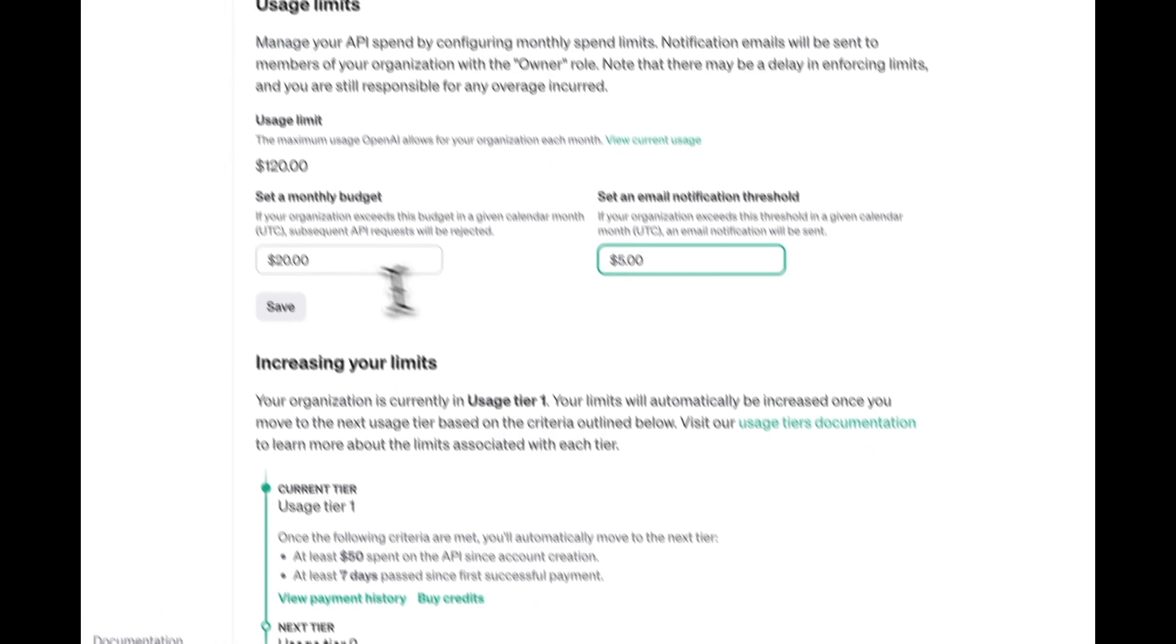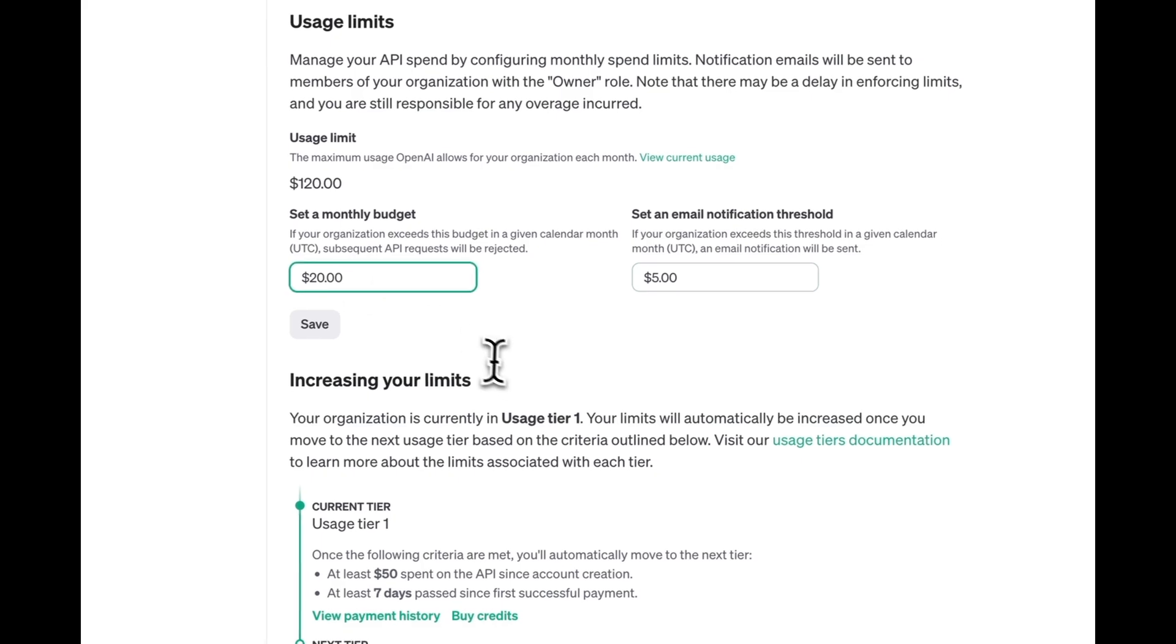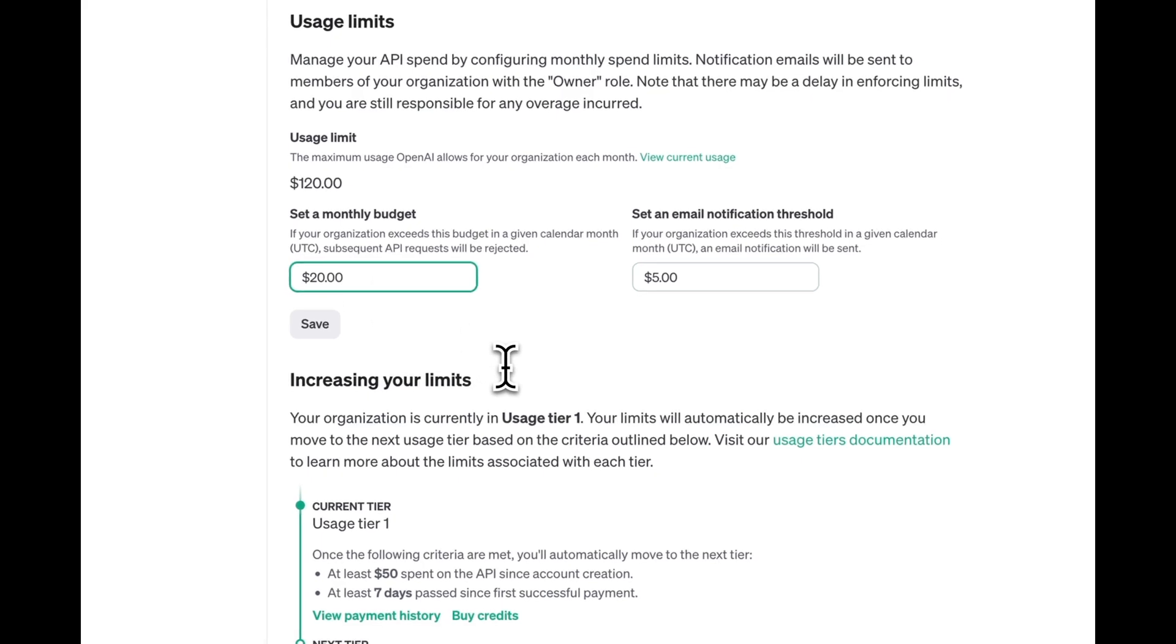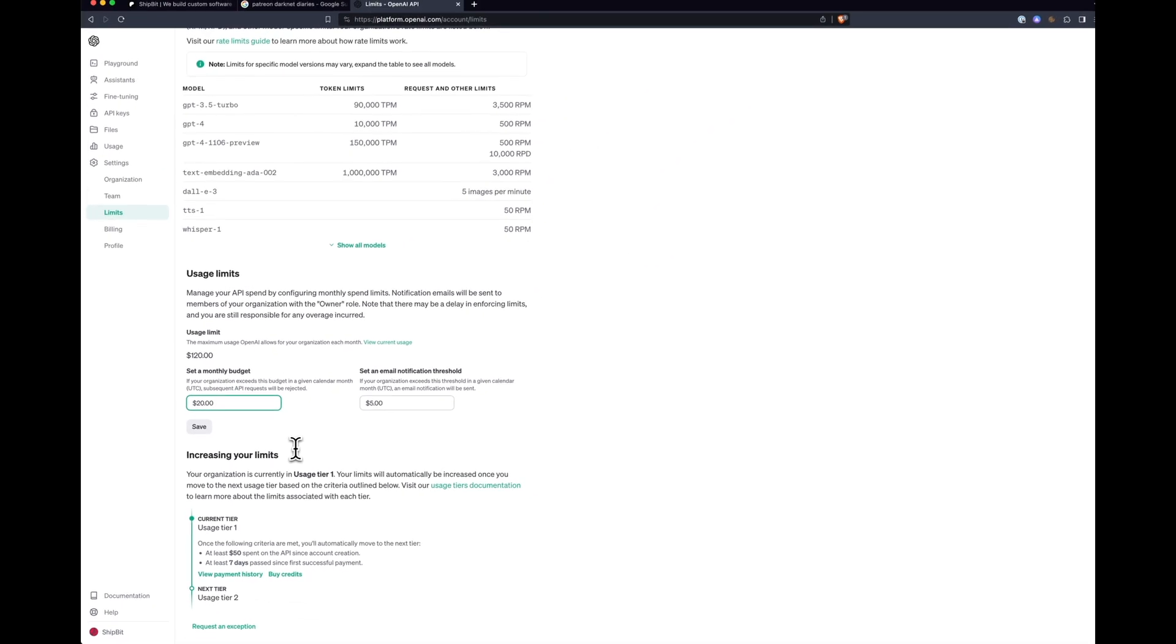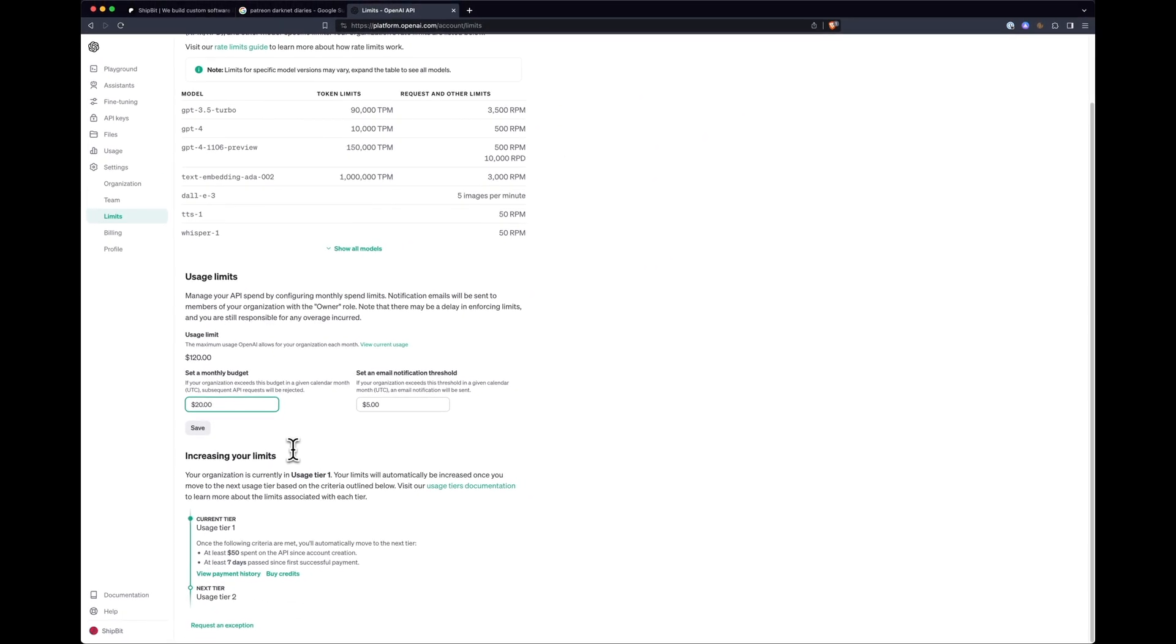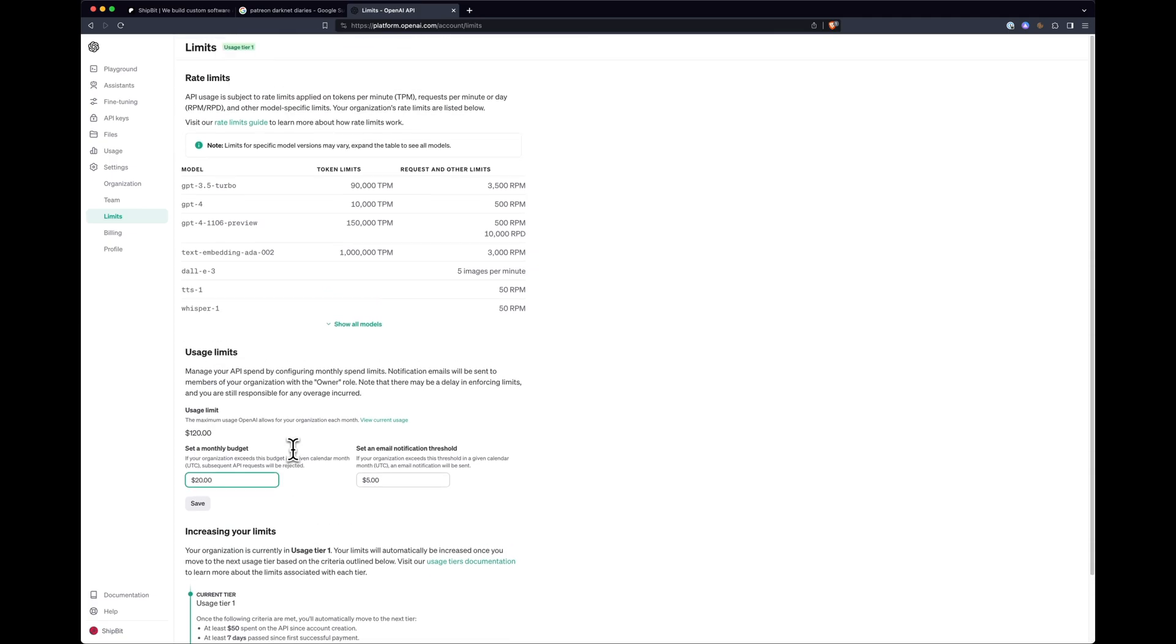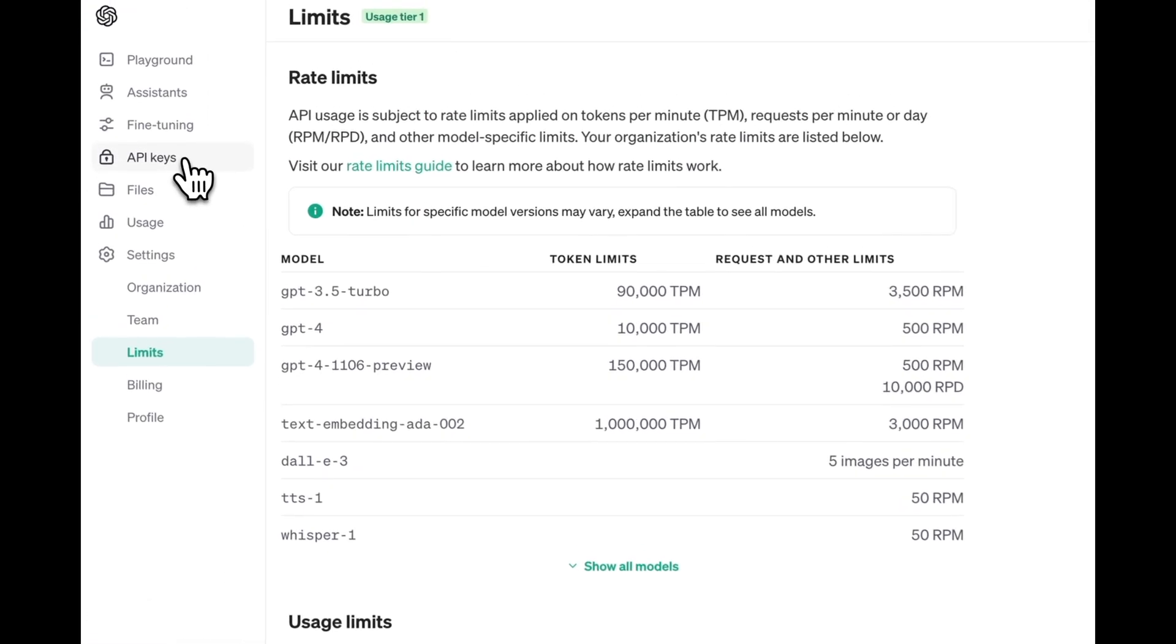In our experience, a value of around $10 will get you pretty far, and you can always increase the value later. Then select API key in the menu.